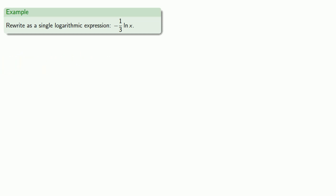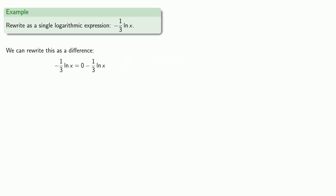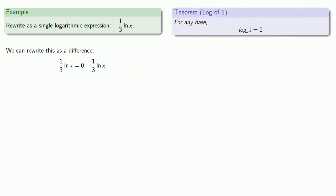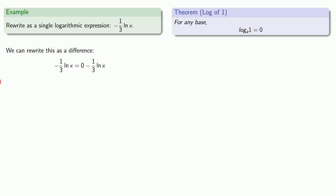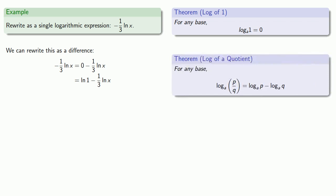Now, while we could handle this coefficient of minus 1/3, it's sometimes helpful to rewrite negative numbers as differences. So instead of minus 1/3 log x, I can write this as 0 minus 1/3 log x. So what does that do for us? Well, we might remember that 0 is the same as log of 1.